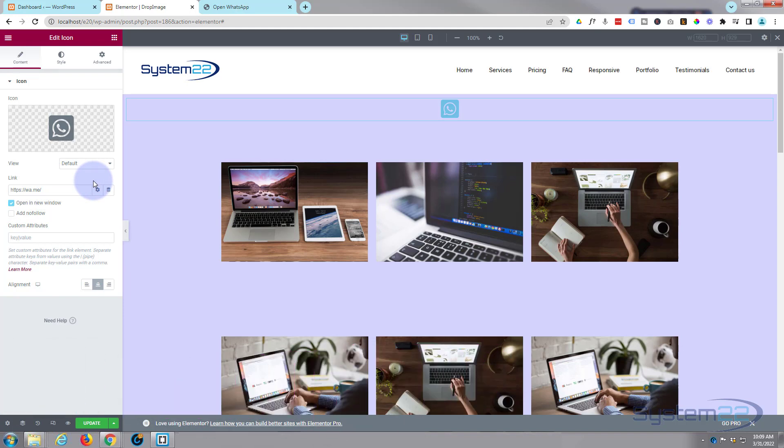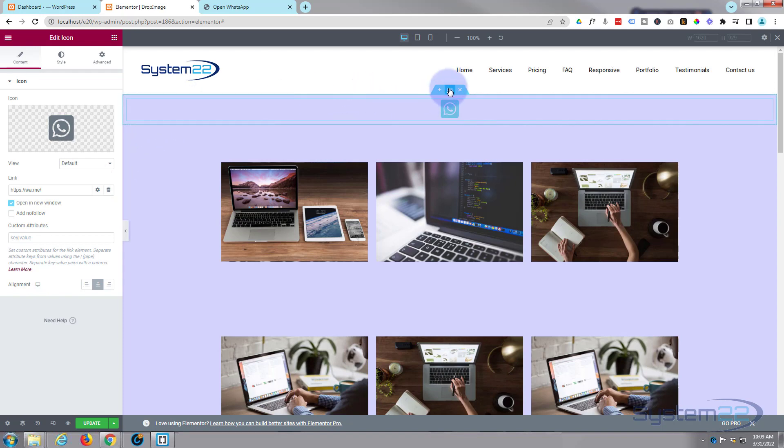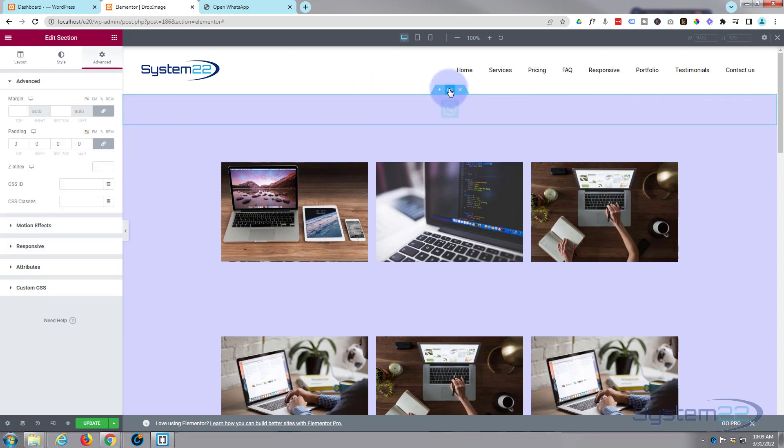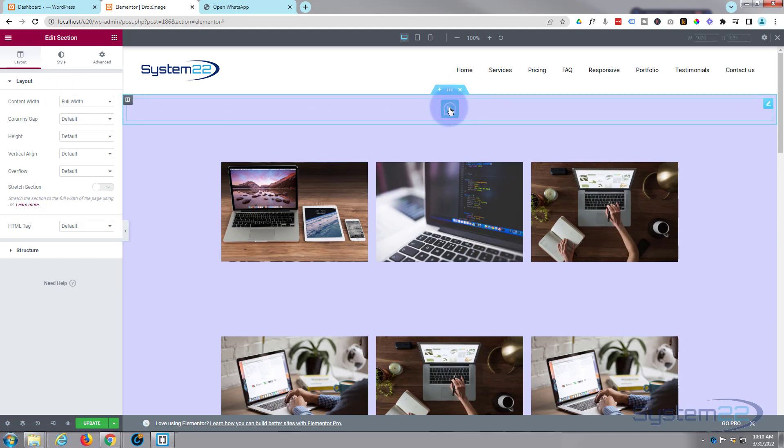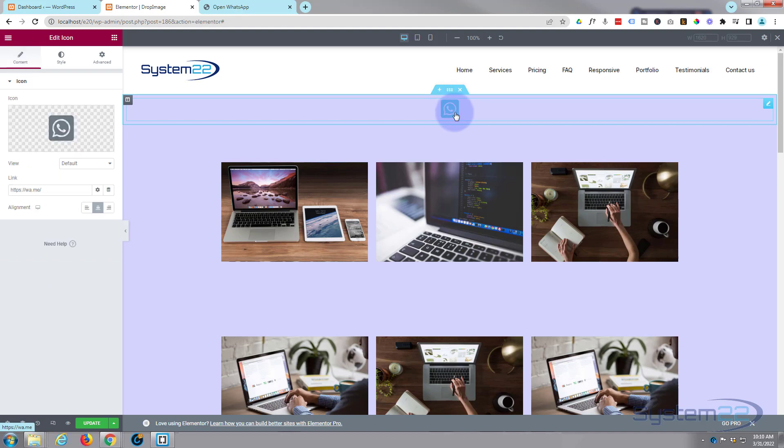Now in my section here, if we go into the section, the little blue tab at the top, if we go over and look at the layout, I'm using a full width content so it's stretching to the full width of the page.